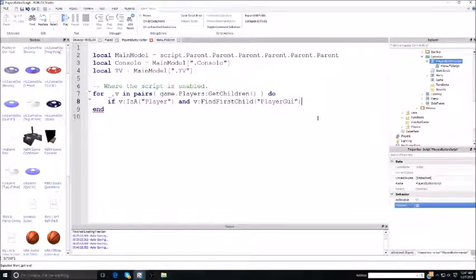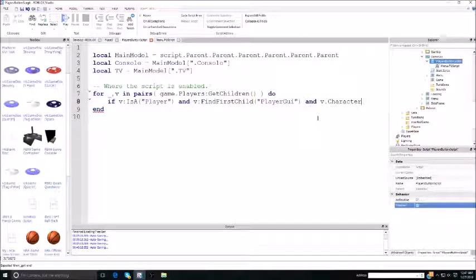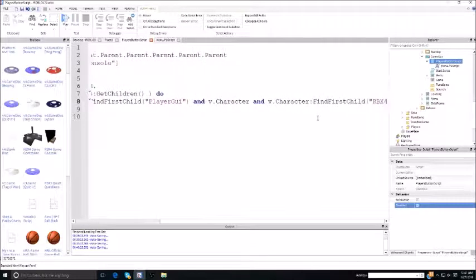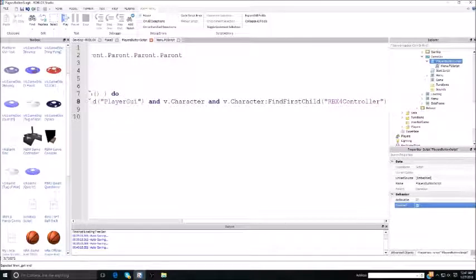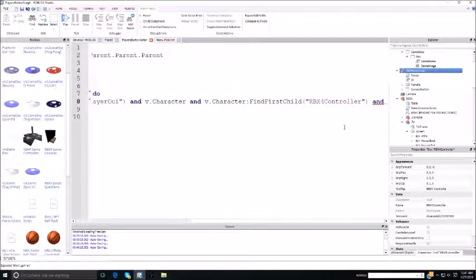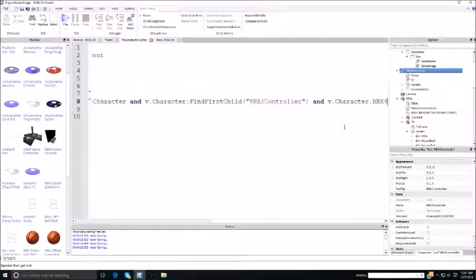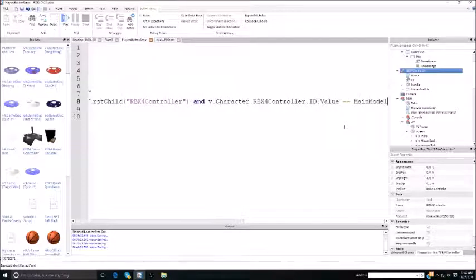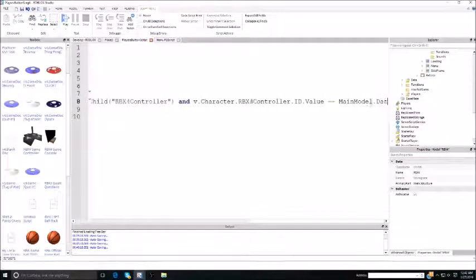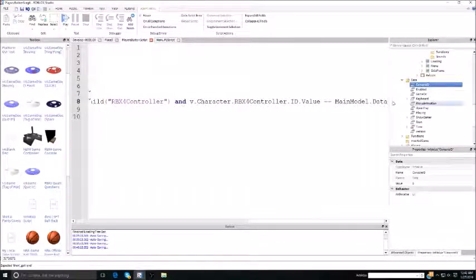Now you check for if they have a controller. So you do: if and v.character — you're checking if there's a character for the player — and v.character:FindFirstChild RBS4Controller. Because that's the name of the controller. And v.character.RBS4Controller.id.value is equal to main model.data.consoleID.value, then enter. And that's how you check to make sure if they have a console, a player GY, a controller in their hand, and if the controller is connected to the console.